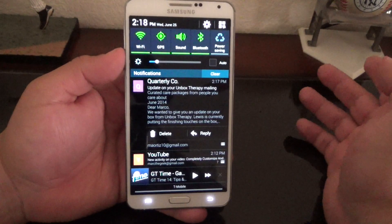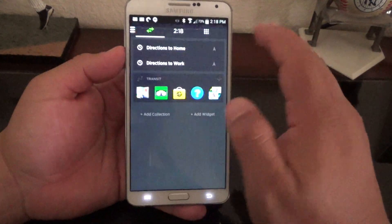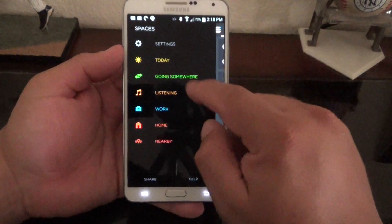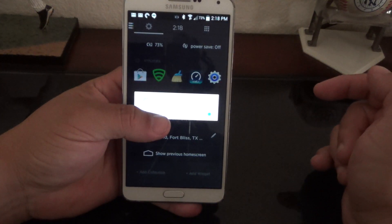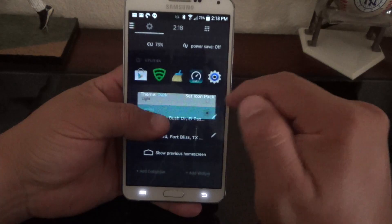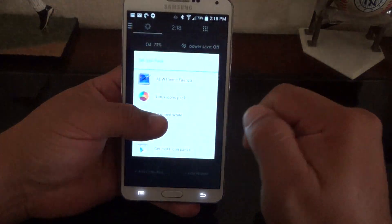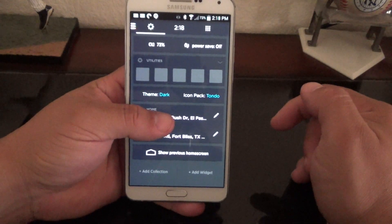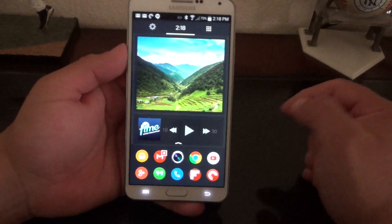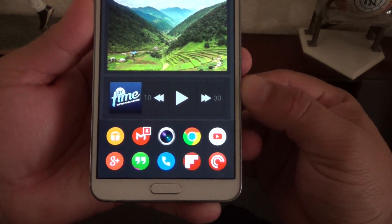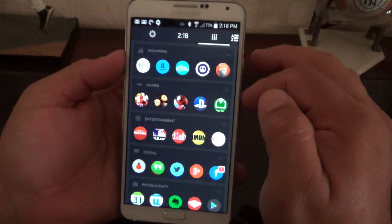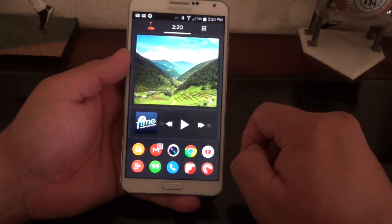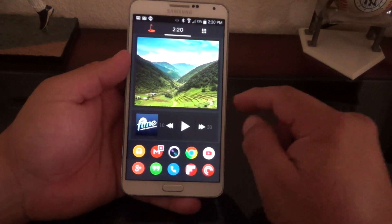Hopefully by the time you see this video it has been fixed — I'm keeping my fingers crossed. My GPS is always on, so it's not a GPS issue. You can still change your theme to light or dark, go completely white if you want, and you can still change your icons using icon packs. My icons are currently using the Tondo pack.